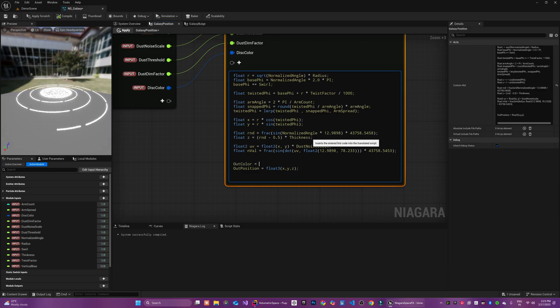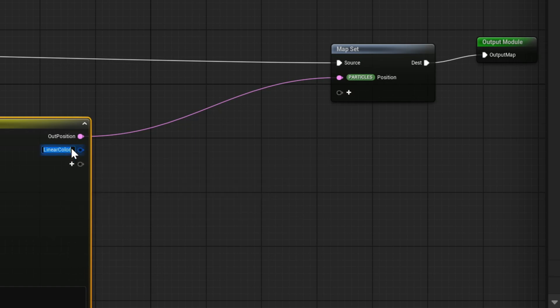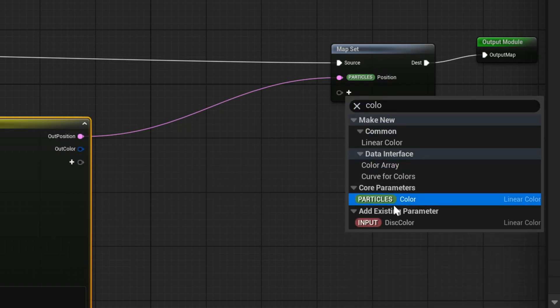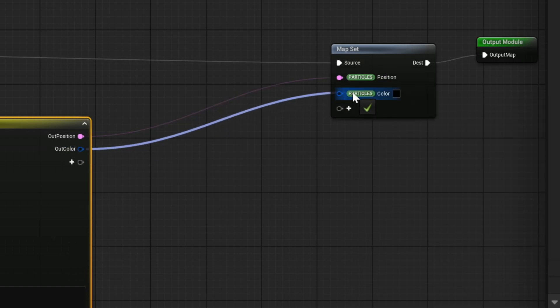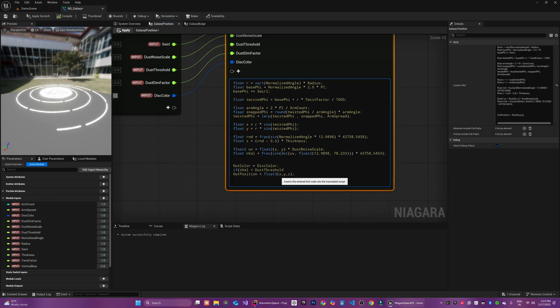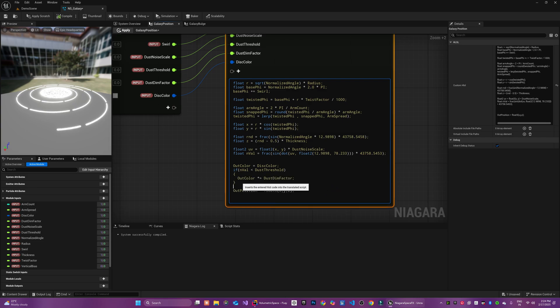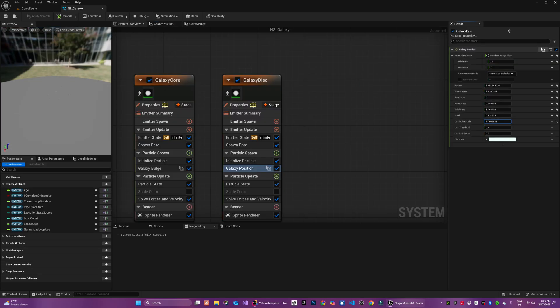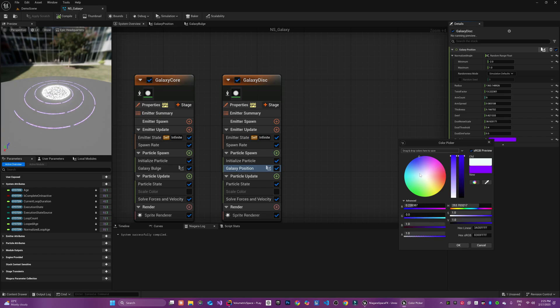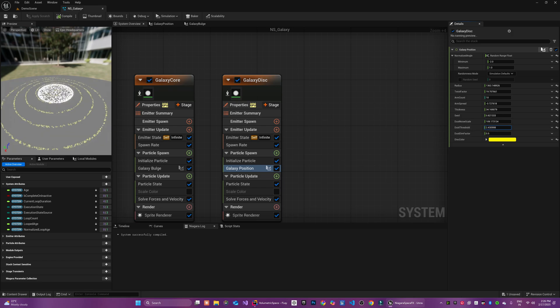Here I am going to set another output variable out color and we will assign disk color to it. I am adding the out color variable over here as output to the HLSL and I am going to connect it to the particles color. Next, we decide if the particle falls within a dust lane region by checking our noise value against a threshold. If the noise value is below the threshold then we apply our dimming factor for reducing the brightness to simulate the dust. Now you can play along with the variables.